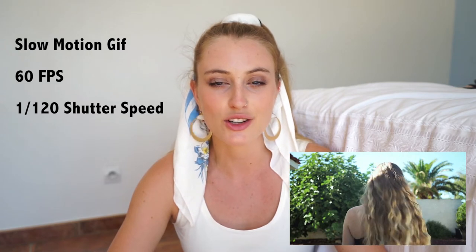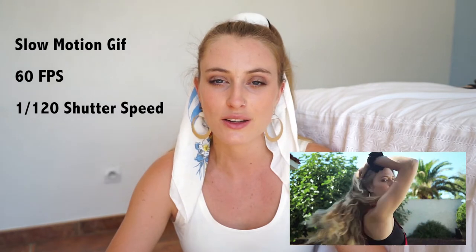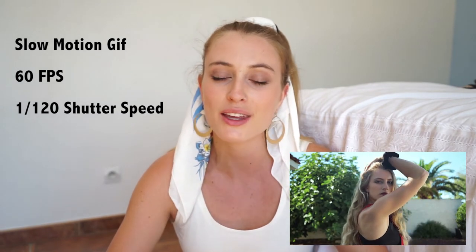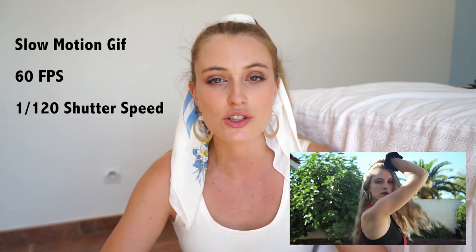To shoot a slow motion GIF, you want to set your camera at 60 frames per second and your shutter speed around 1 over 120. Again, these are the same settings that you don't really want to mess with but you can adjust your ISO and aperture again to adjust your overall exposure.